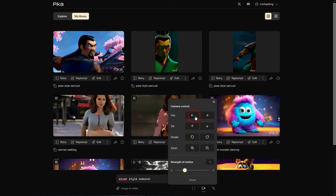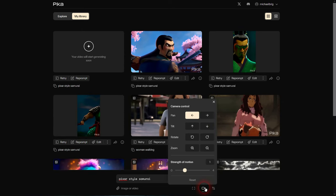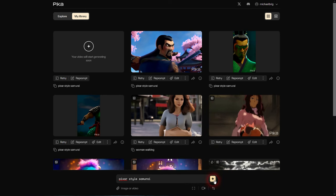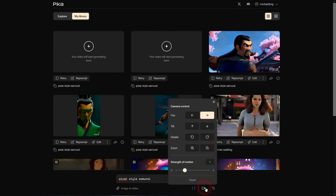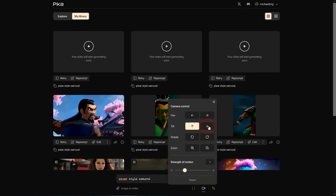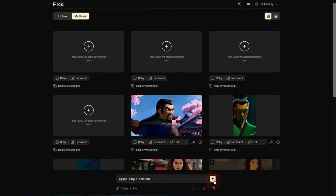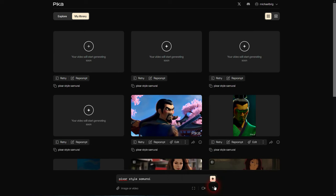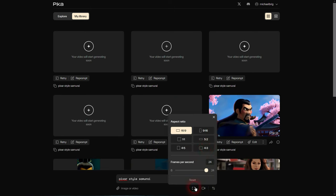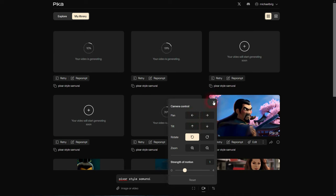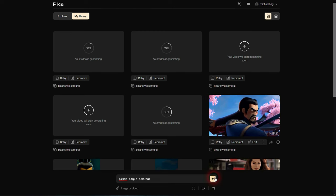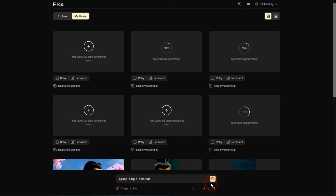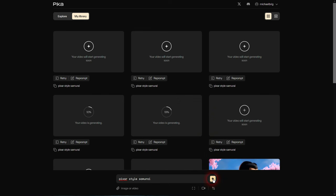First we need to find the seed number that we want to use. Let me run this again, Pixar style samurai, 16 by 9, 24 frames per second. Now we'll copy the seed number. For our next prompts we'll keep the prompt, switch to this adjustment, add the seed number, close it, and now we use Motion Control. Panning to left and right will make the camera move in that direction. Same goes for Tilt, but this is for up and down. You can combine both.